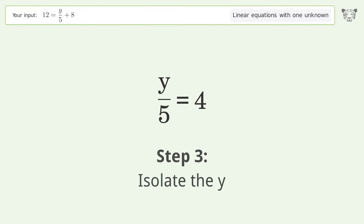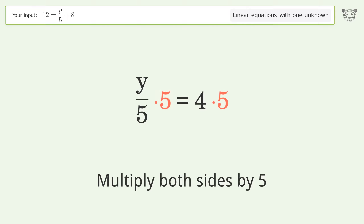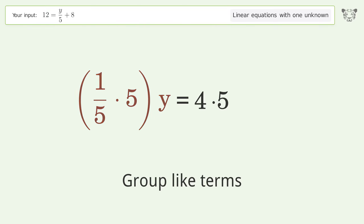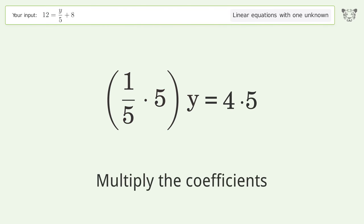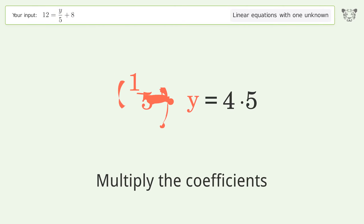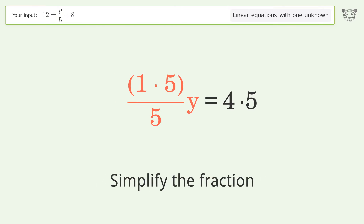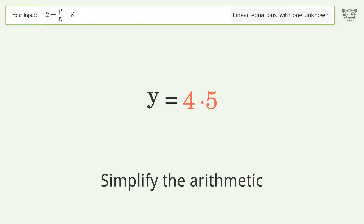Isolate the y — multiply both sides by 5. Group like terms, multiply the coefficients, simplify the fraction, and simplify the arithmetic.